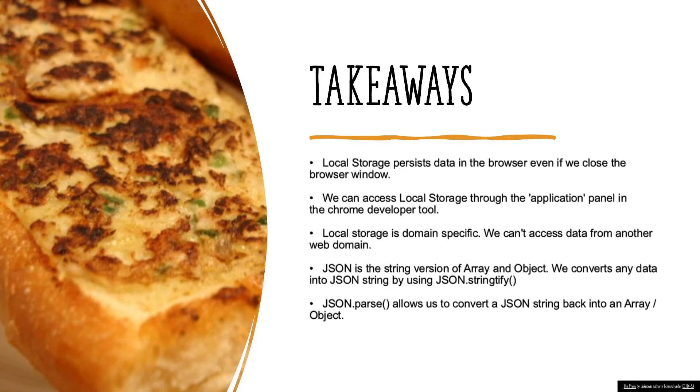JSON is a string version of array and object. Since local storage can only accept string data, we need to convert array and object into a string first by using the JSON.stringify function. The JSON.parse function is the opposite of JSON.stringify. JSON.parse allows us to convert a JSON string back to its array or object form.